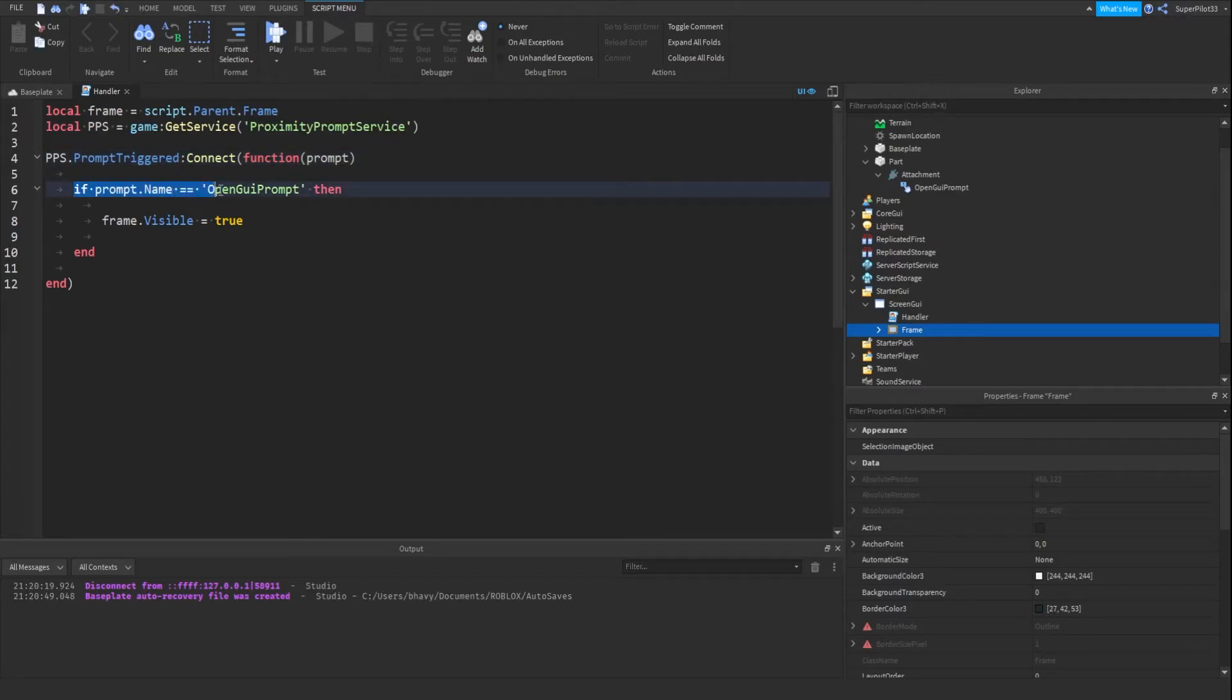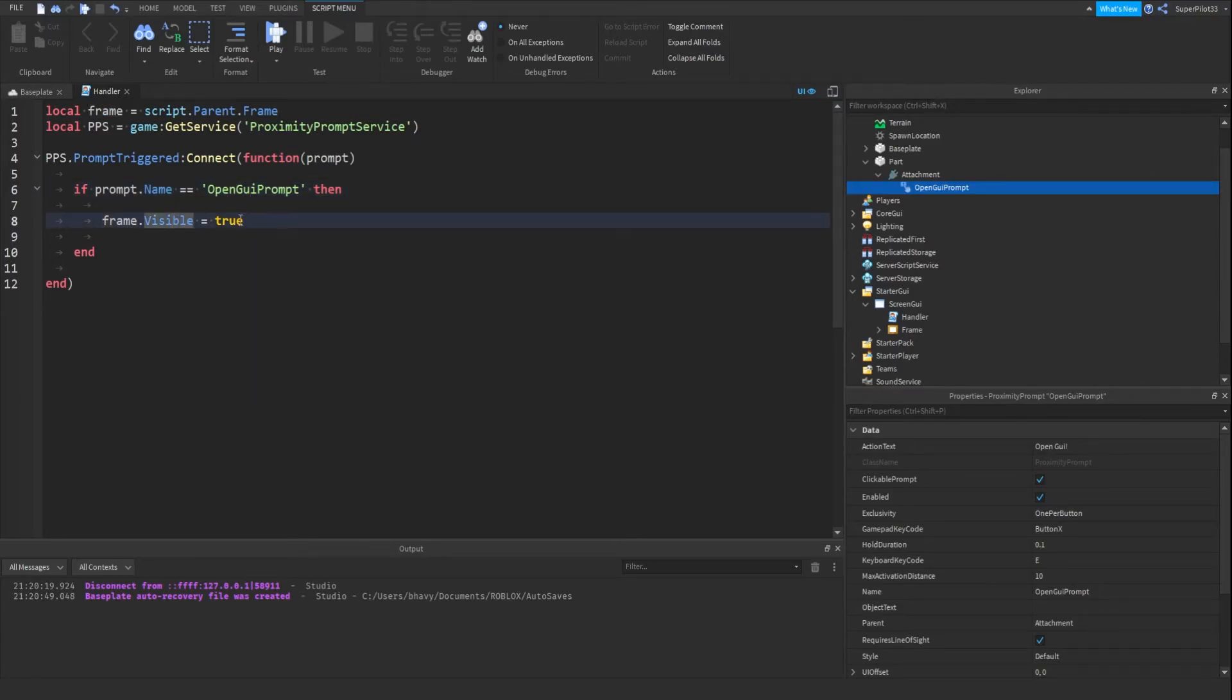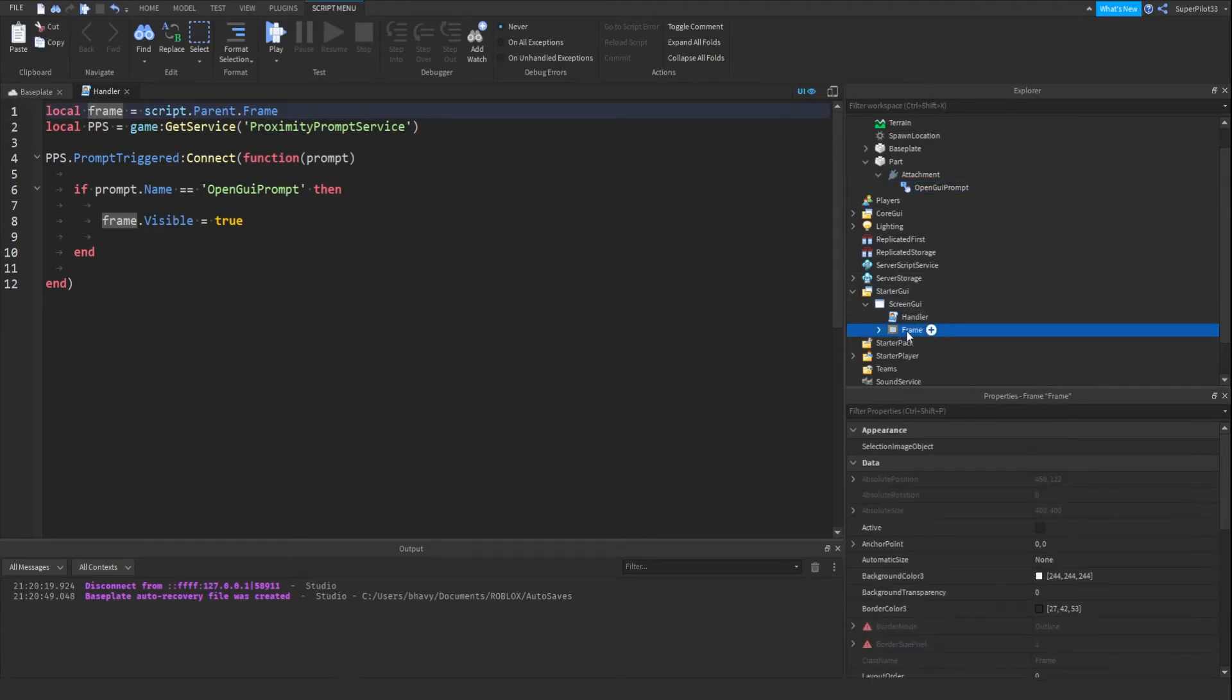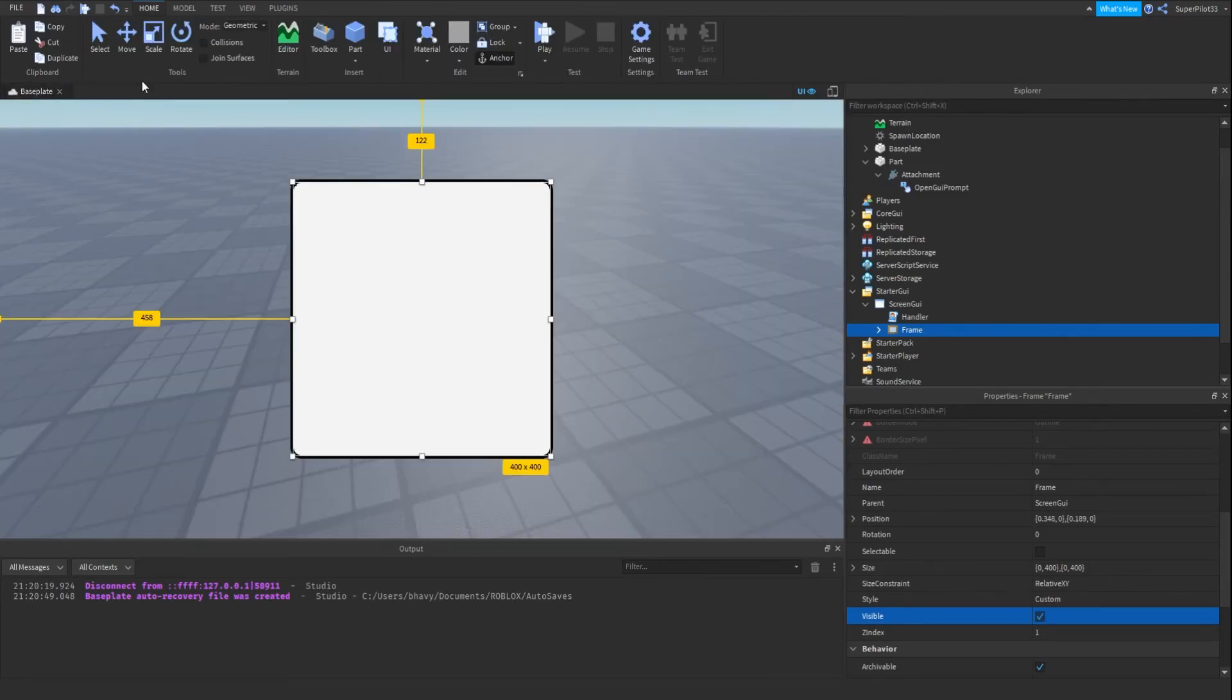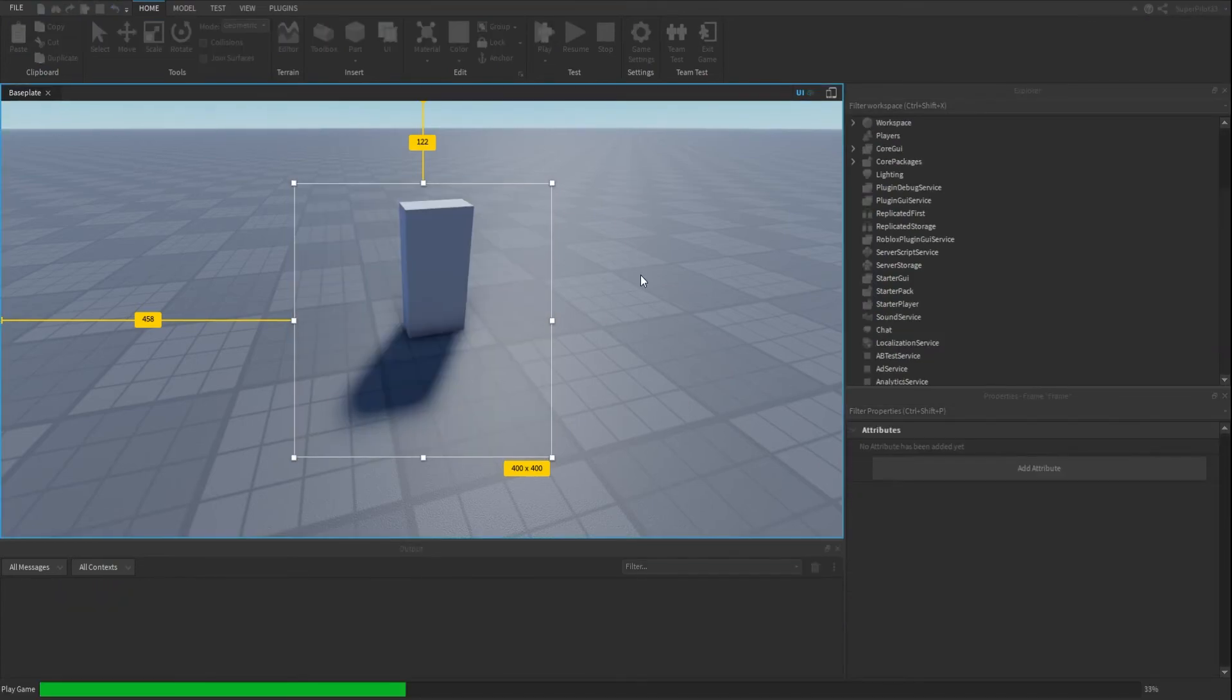If prompt.name equals open GUI prompt - make sure the name of this prompt and the name over here is the same. If prompt.name equals open GUI prompt, then frame.visible equals true. Basically, if the prompt's name is the same as this prompt, we go to our frame variable, which leads us to this frame, and then we set the visible property to true. After that, the frame will become visible.